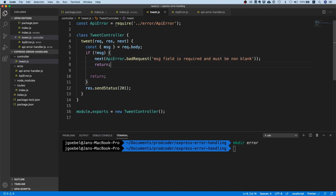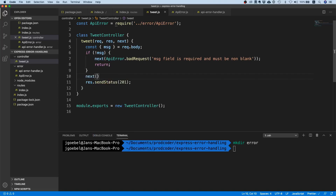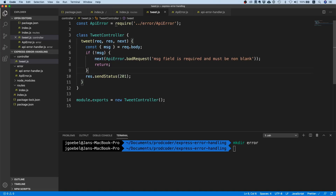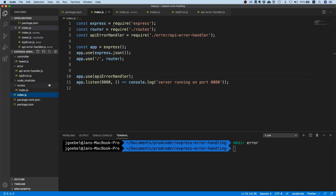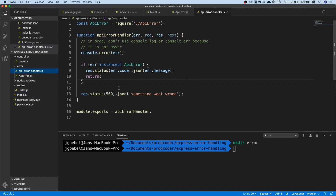The important thing to understand is that if you call next() with no arguments, Express assumes no error occurred. However, if you pass anything as a parameter to next, Express assumes it is an error. So here, we check if the request has the correct data; if not, we call next with the ApiError we created and return immediately — otherwise the rest of the function executes and your server could crash. Since the error handler is last in the chain, we'll end up there and properly return the error.